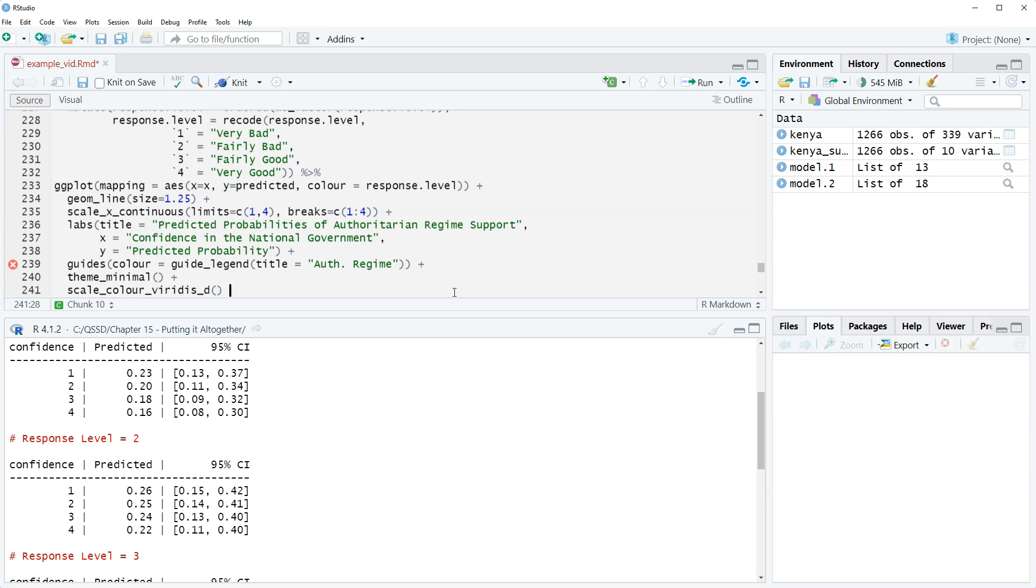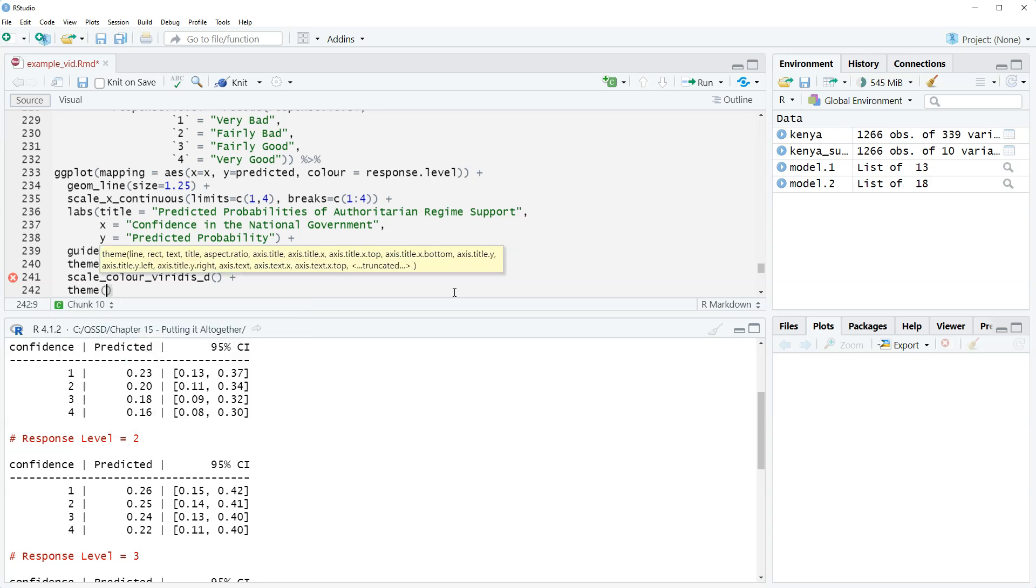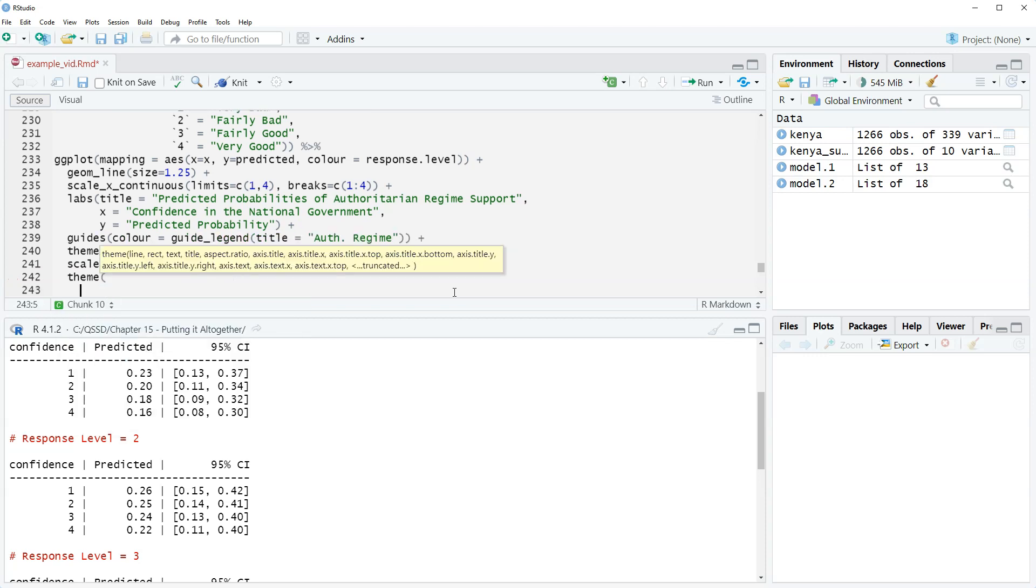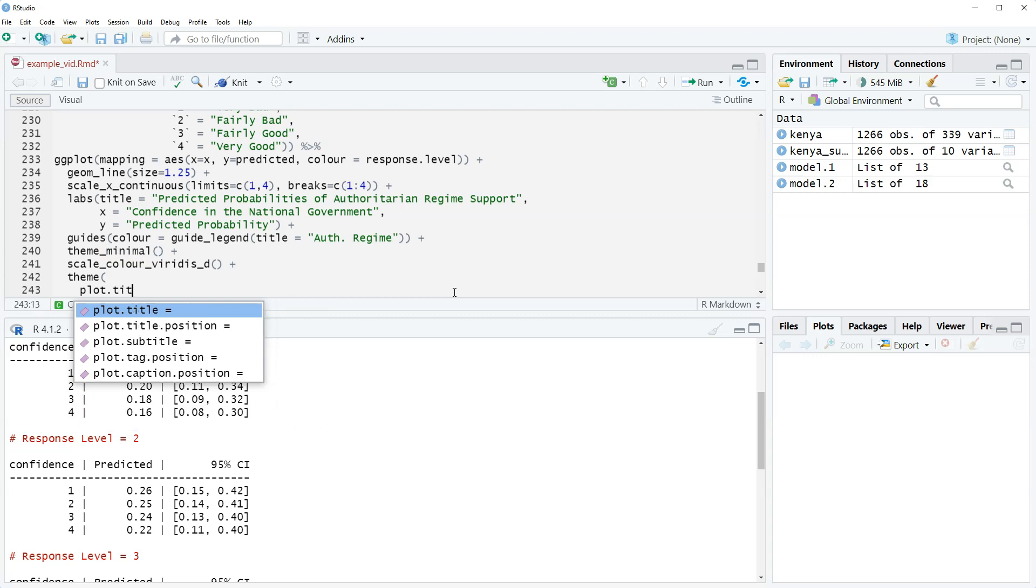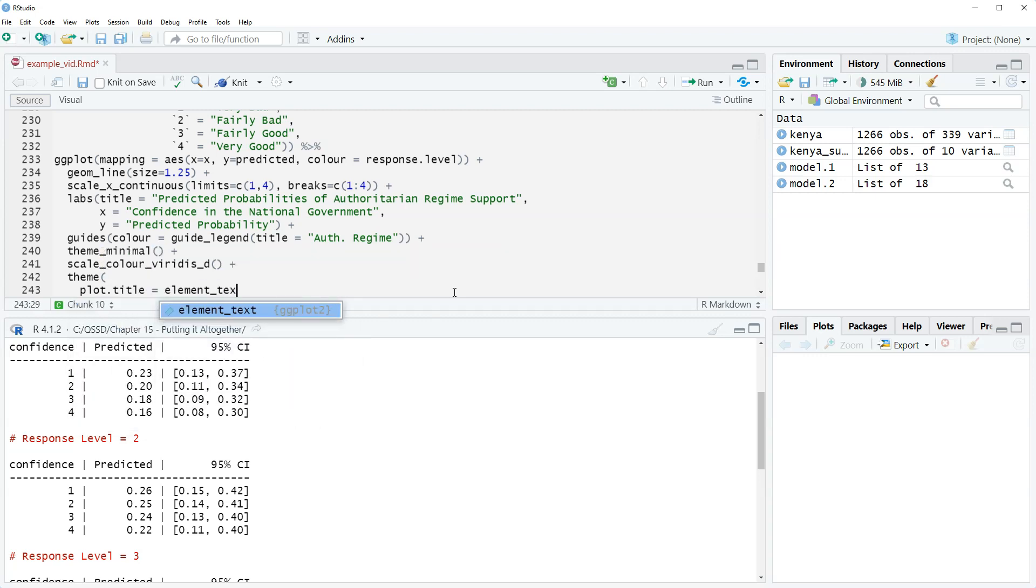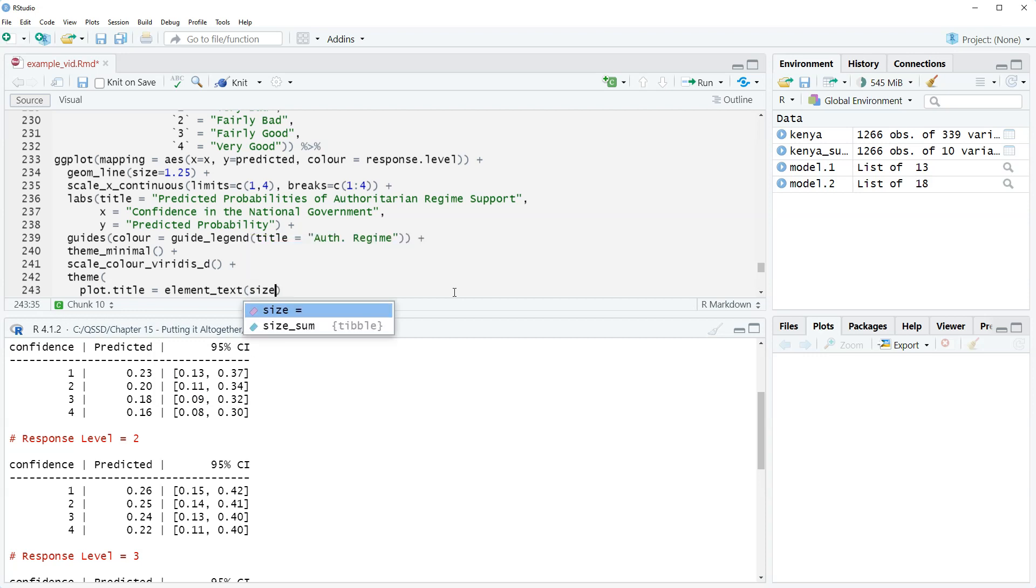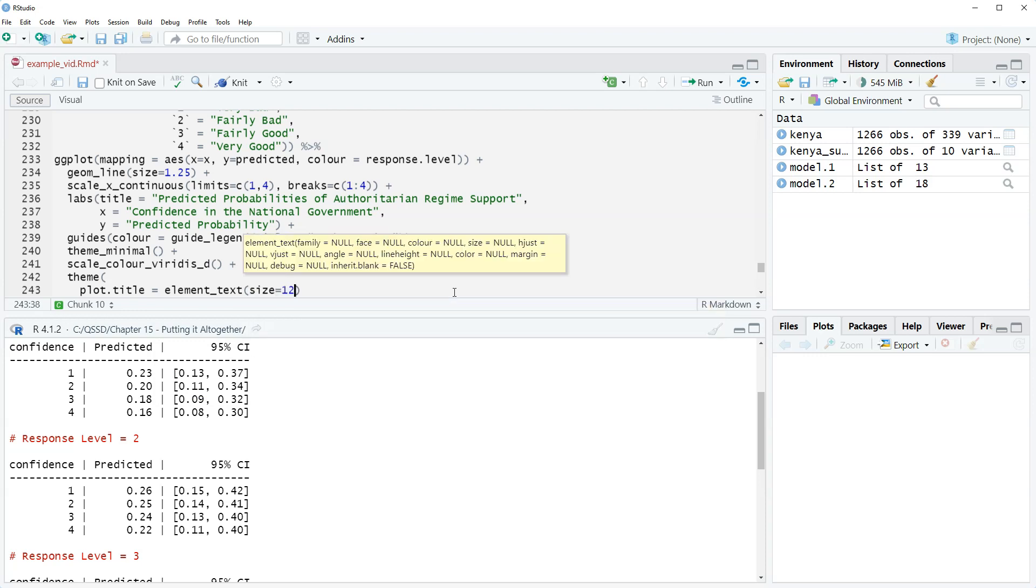And then the last thing we'll do is we'll just make the title a smaller font just so that it can fit better. So we're going to do theme, and then open parenthesis. I like to do it like this just so it's clear: plot.title equals element_text, and then size equals 12.